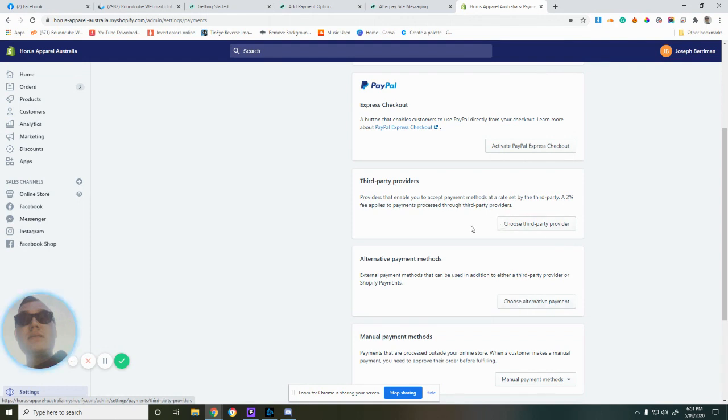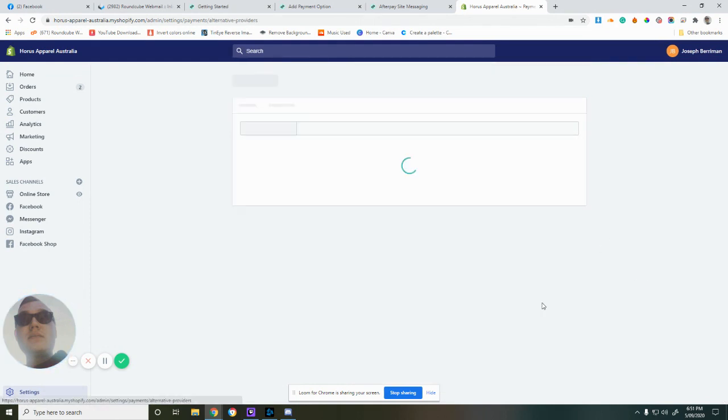If you go into Third Party, you'll find it's missing, so you definitely have to go into Alternative payment providers.